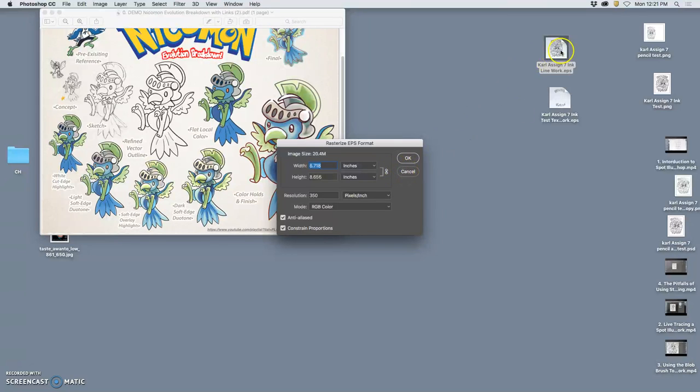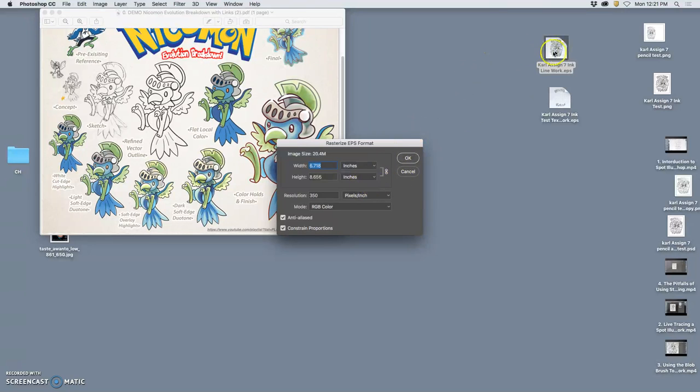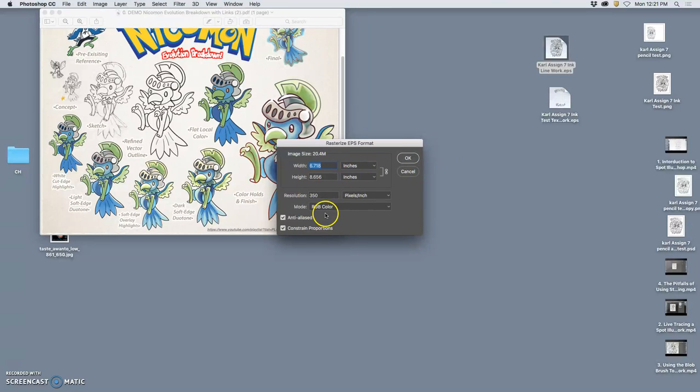You don't want to open up your EPS in Photoshop, even though that's the way most people do it. Right click, open in Photoshop. Why? Because that makes you rasterize it.